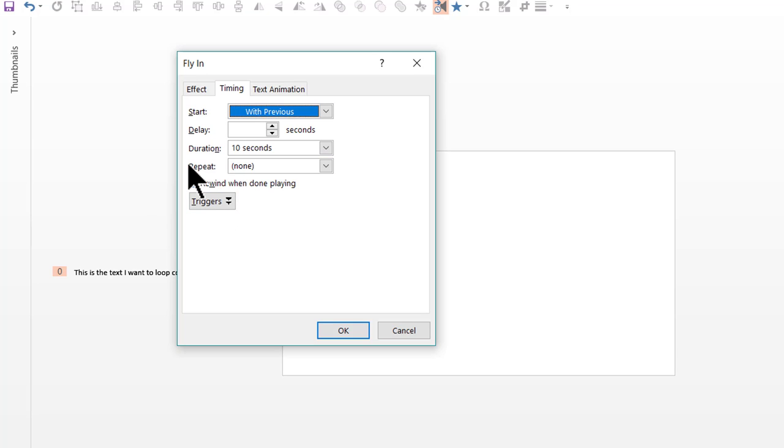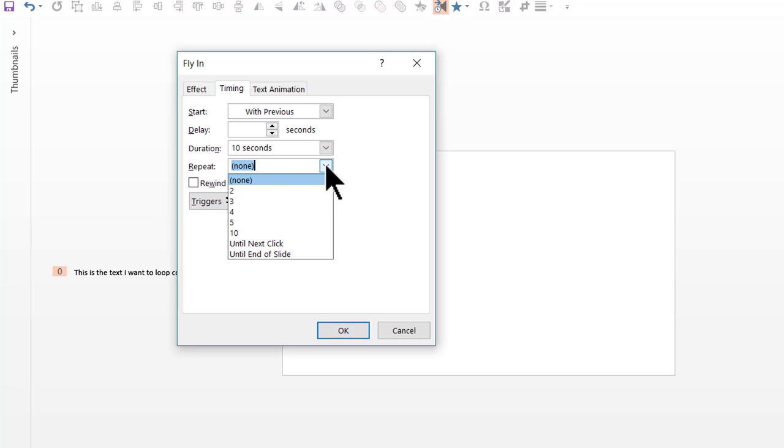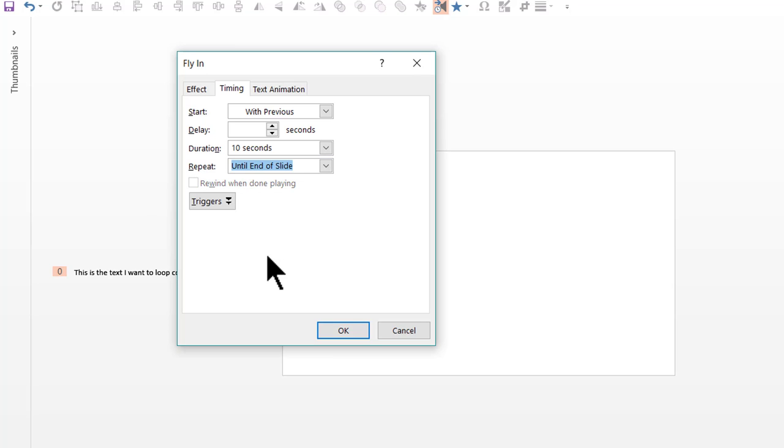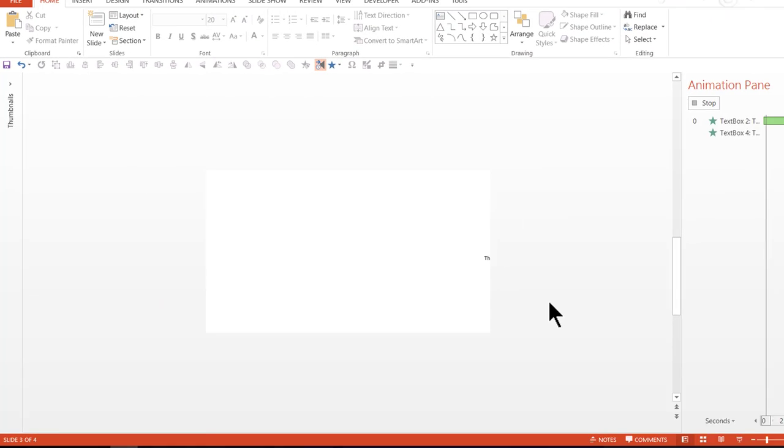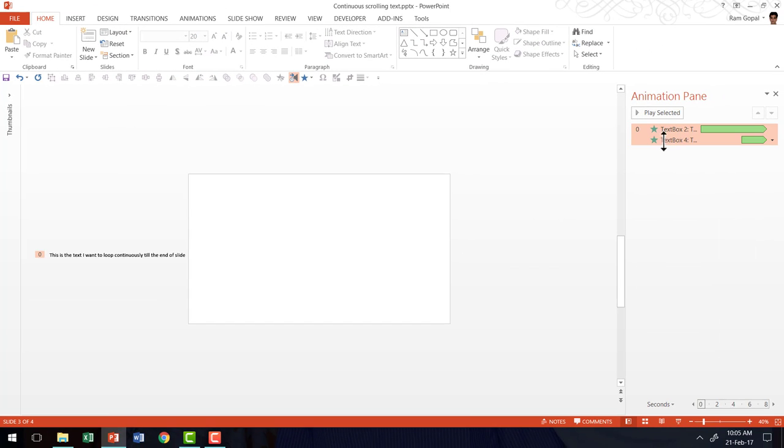Then go to this option called repeat. And then click on the small arrow here which opens up this drop down menu. Click on until end of slide. And then say OK.